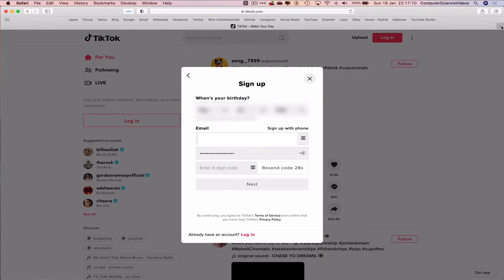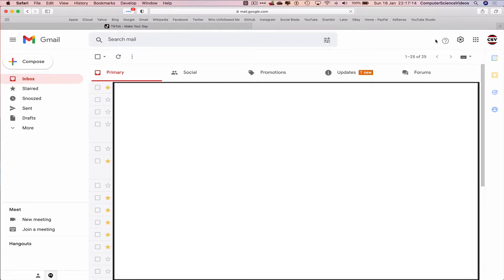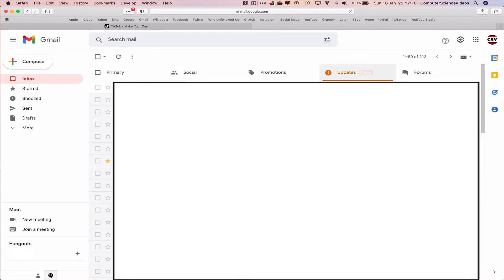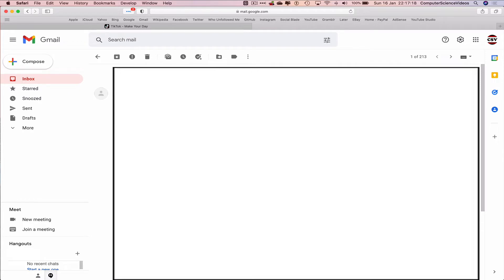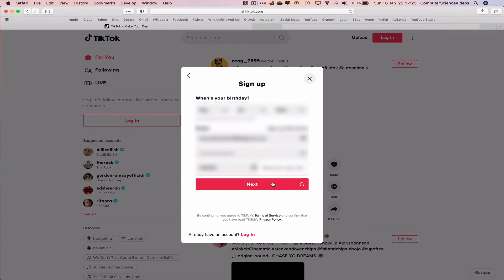Let's now go to the email and take that code that we have been sent to the email. Let's go back to TikTok. Add that six digit code. Click on next.